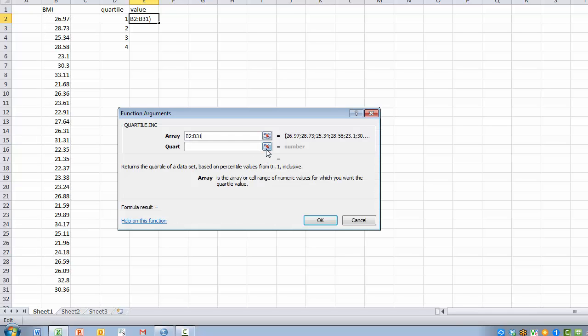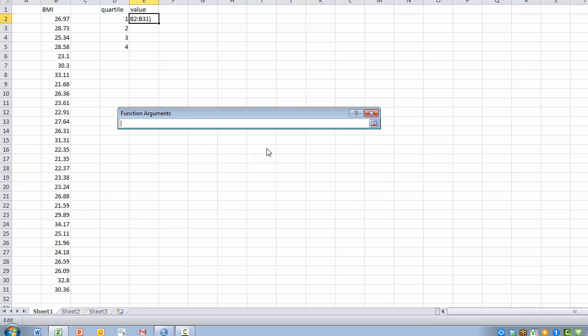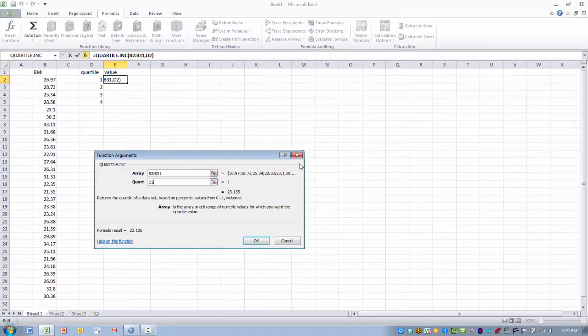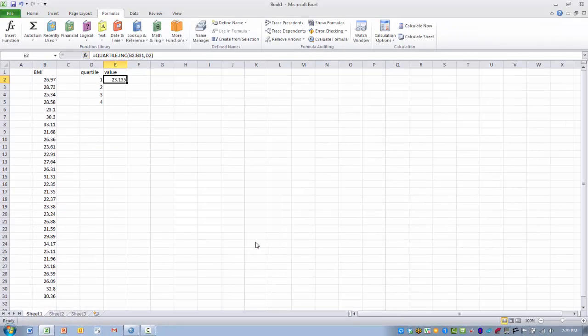The quart value is going to be which quartile I want to use to be calculated first. We're going to do the first quartile, click that RefEdit button, and then click OK.